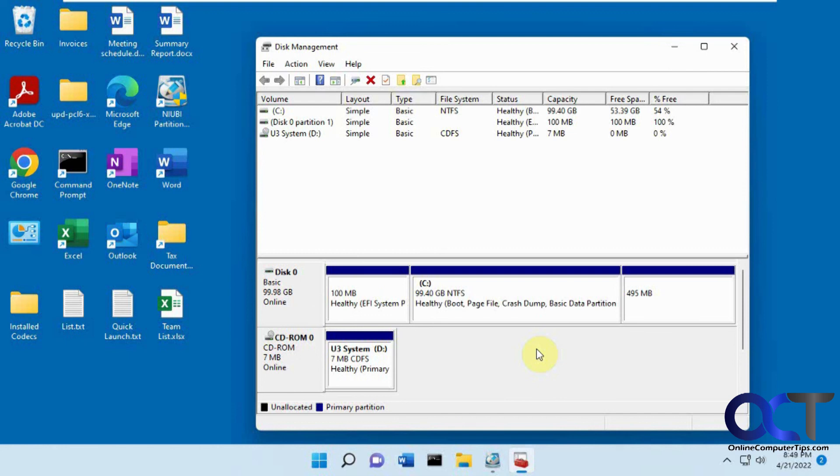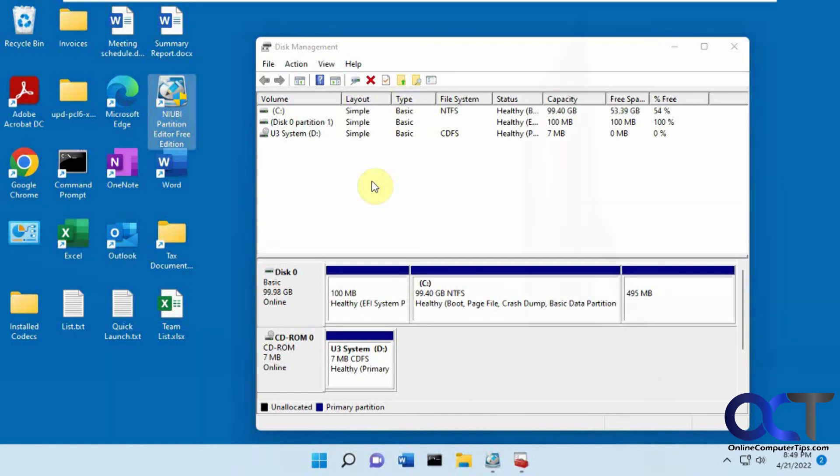That was a success. I will put a link to the software in the description. You can download it and try it yourself and start cloning your hard drives. Thanks for watching and be sure to subscribe.